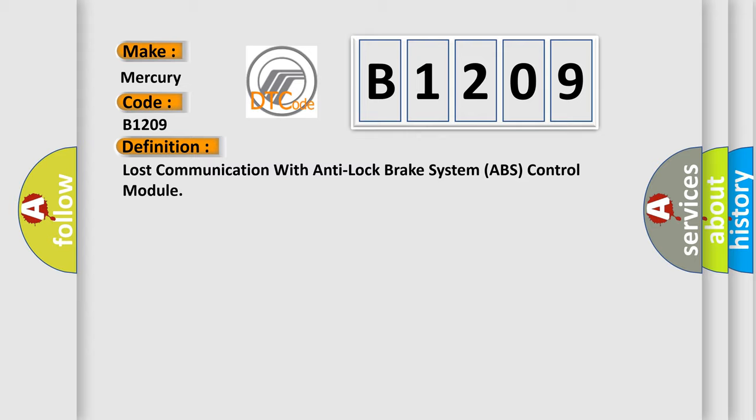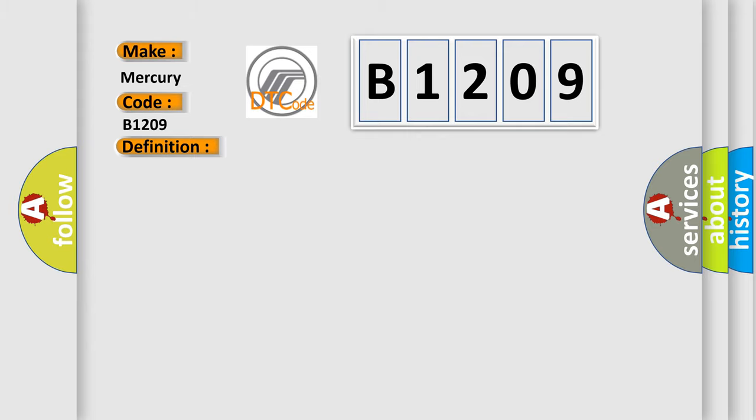The basic definition is Loss communication with anti-lock brake system ABS control module. And now this is a short description of this DTC code: Engine torque GT 120 Nm.